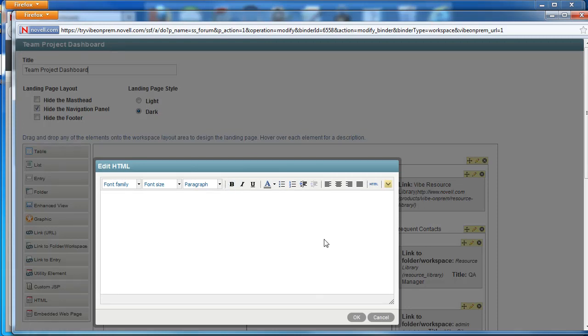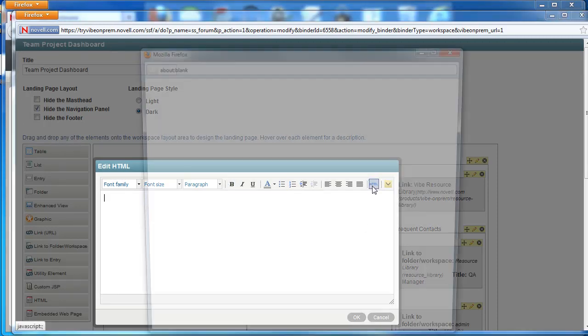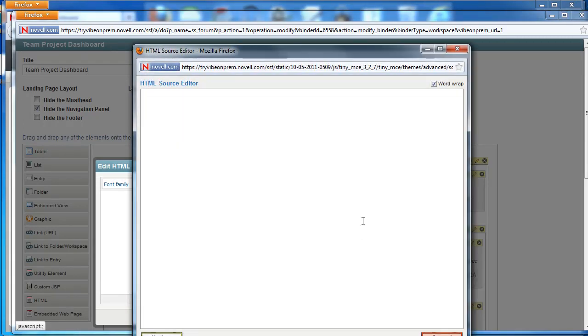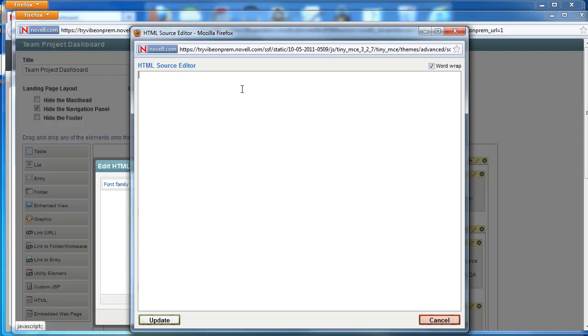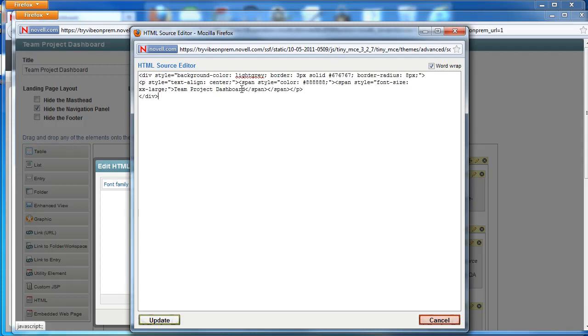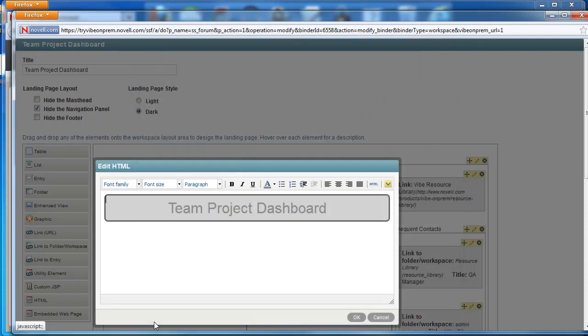We'll open up the HTML editor and drop in some HTML that we've written that we know will work here on the landing page and we'll select update. We'll select OK.